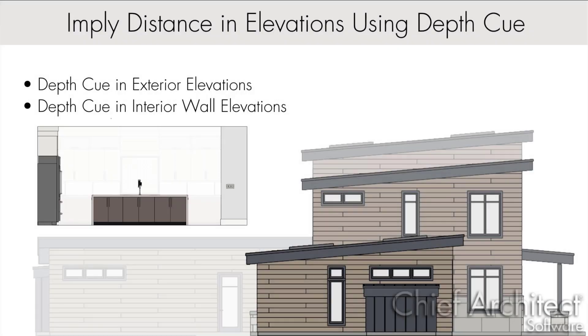It is sometimes difficult to determine depth in a two-dimensional space. The depth cue feature allows us to add a bit of fog so that parts of the structure further away from the camera are faded or darkened to show levels of distance.